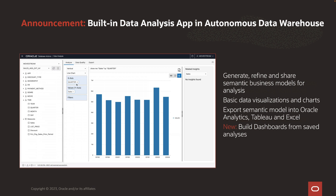Data Studio includes a built-in data analysis app. Use this to generate, refine, and share semantic business models for analysis. It supports basic visualizations and charts. You can export semantic models defined in this app into your analytic tool of choice, such as Oracle Analytics, Tableau, or Excel. And soon we'll add the ability to build dashboards from saved analyses.